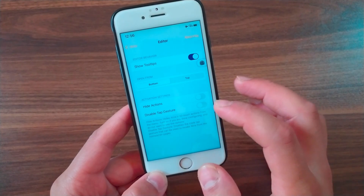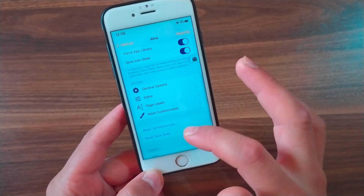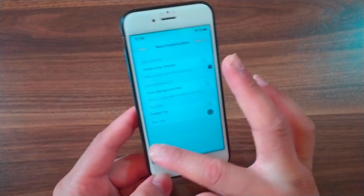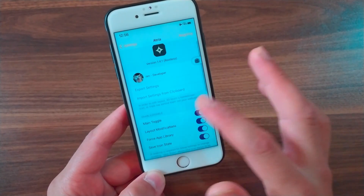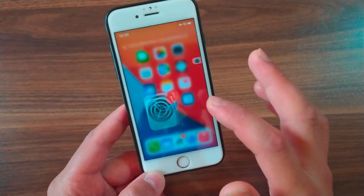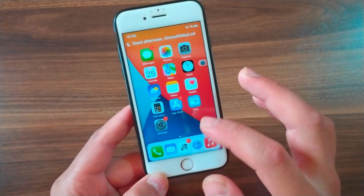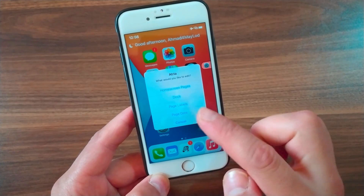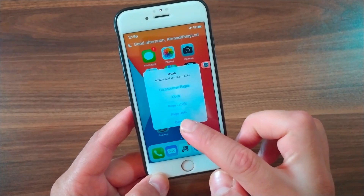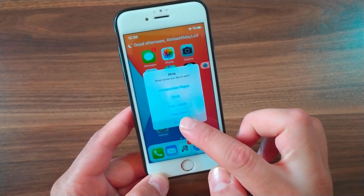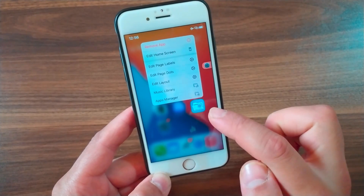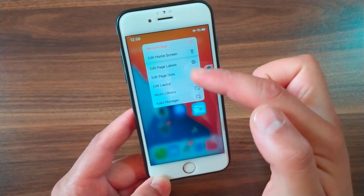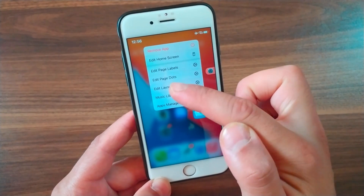In the Editor section you will find more useful customization options. The tweak is very simple to use. To access the tweak settings you can triple-tap on the home screen or click and hold on any icon. As you can see, you can edit page labels, page dots, and edit layout.